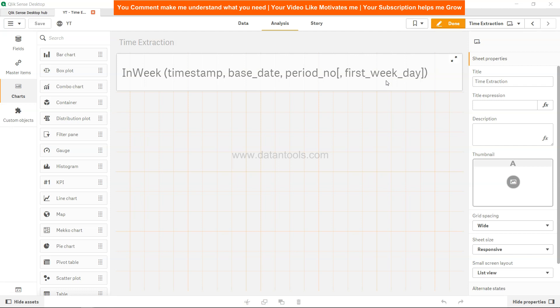In that case you can shift it accordingly. Zero indicates Monday, one indicates Tuesday, two indicates Wednesday, three indicates Thursday, four is Friday. So if the week is starting on Saturday then it will be five.